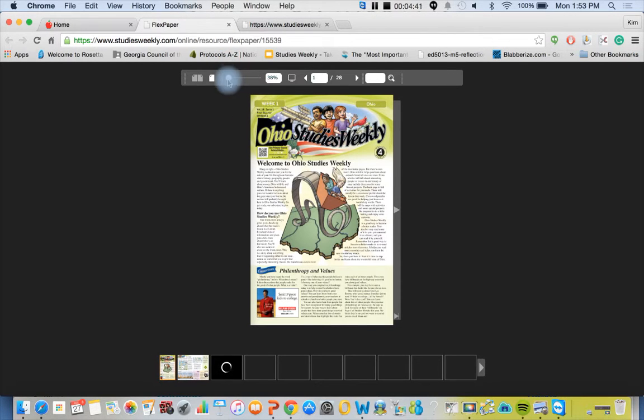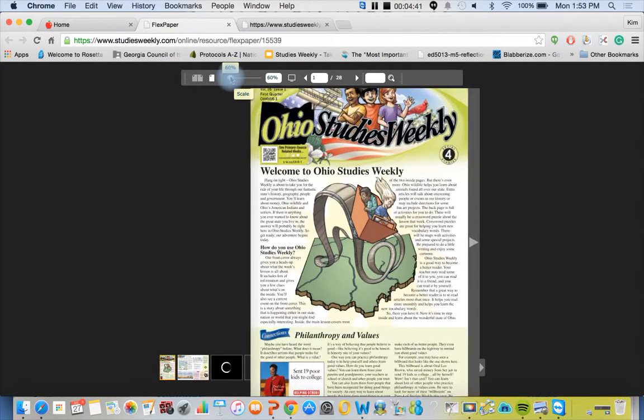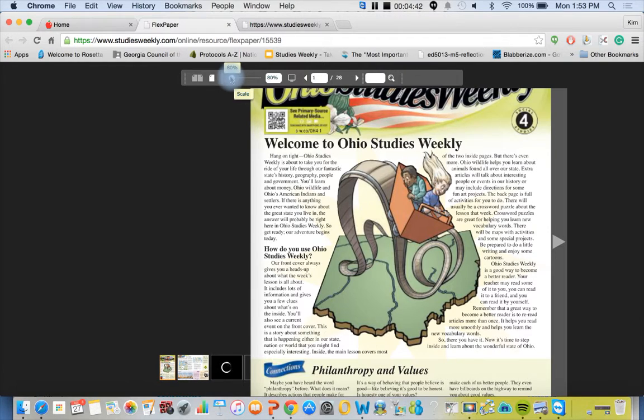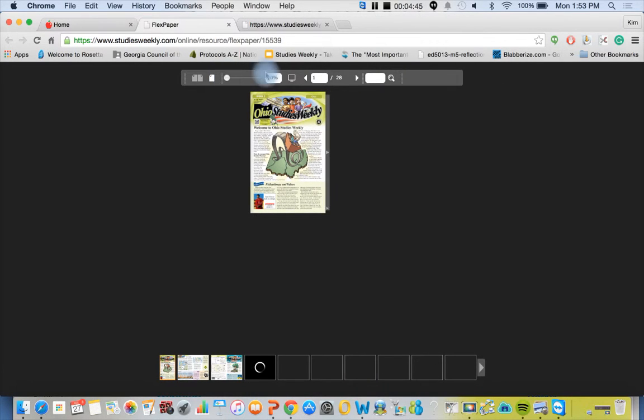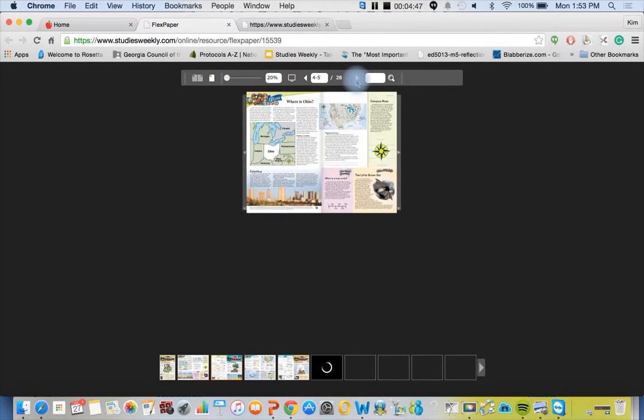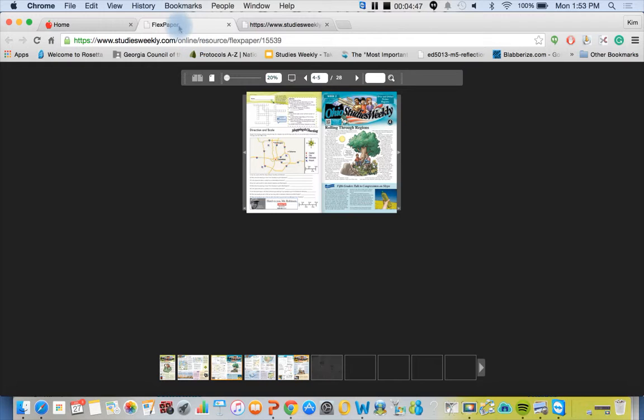You can zoom in, you can get as close as you want, and we can flip pages and go through the entire document. You can do the same thing with the teacher editions and the teacher supplements.